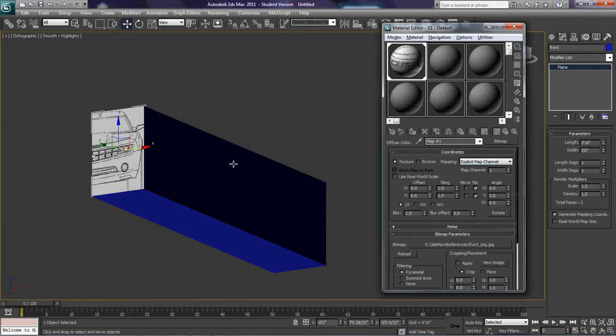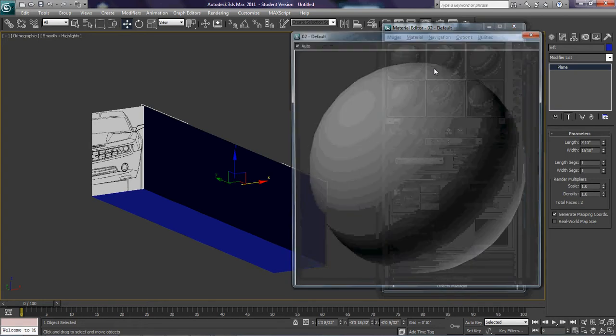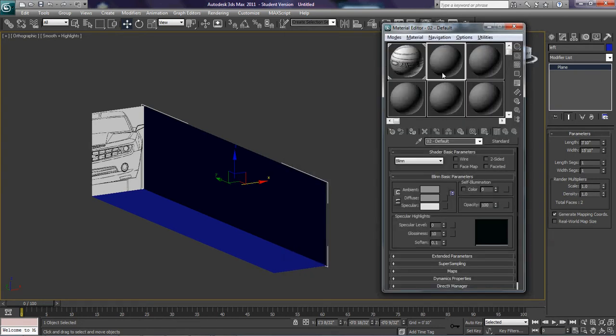I'm going to do my next view next. I'm going to select a new sample slot. These right here, these spheres are called sample slots.